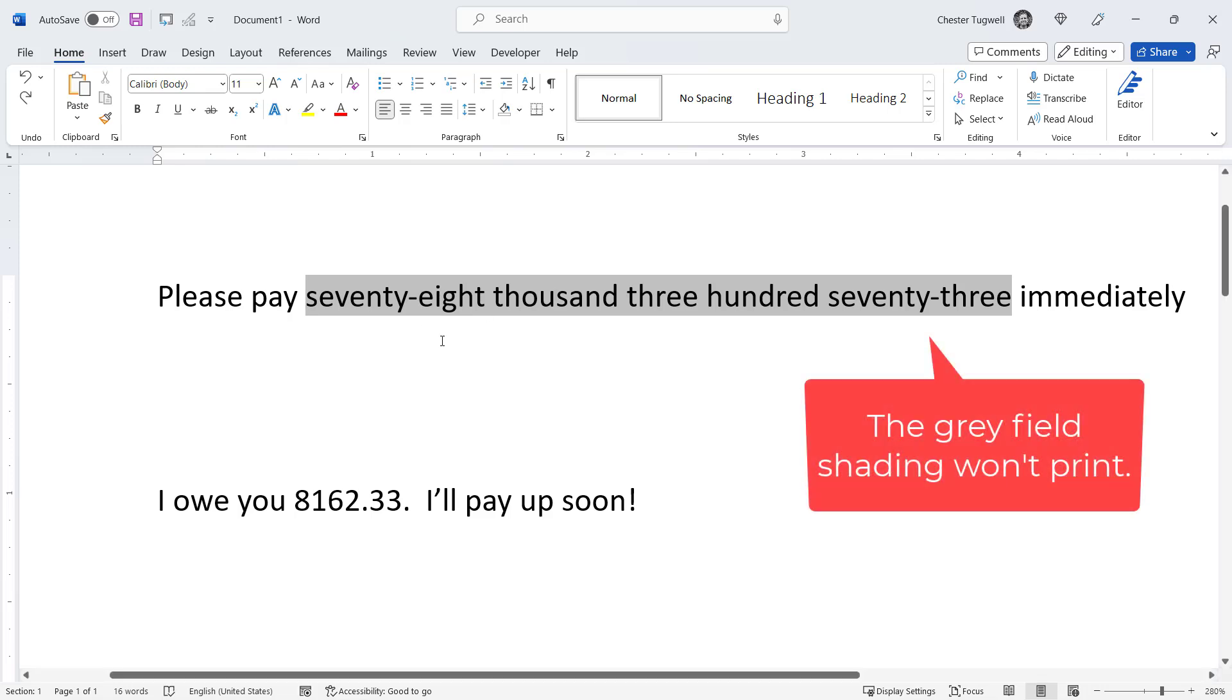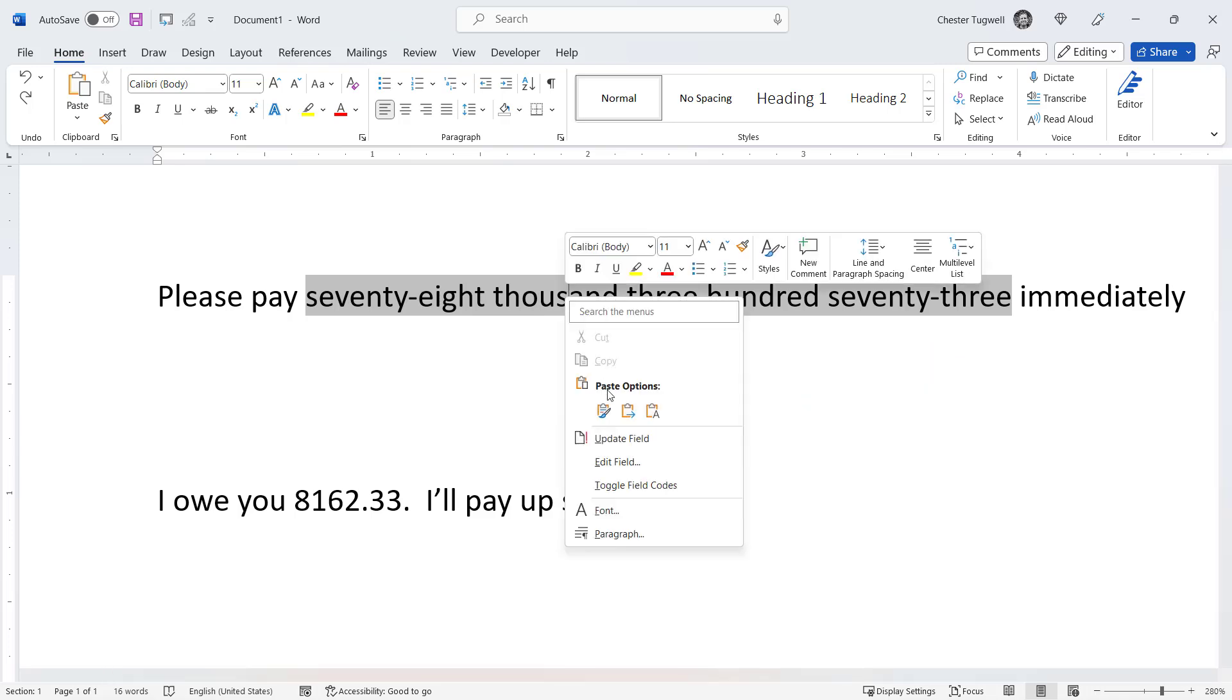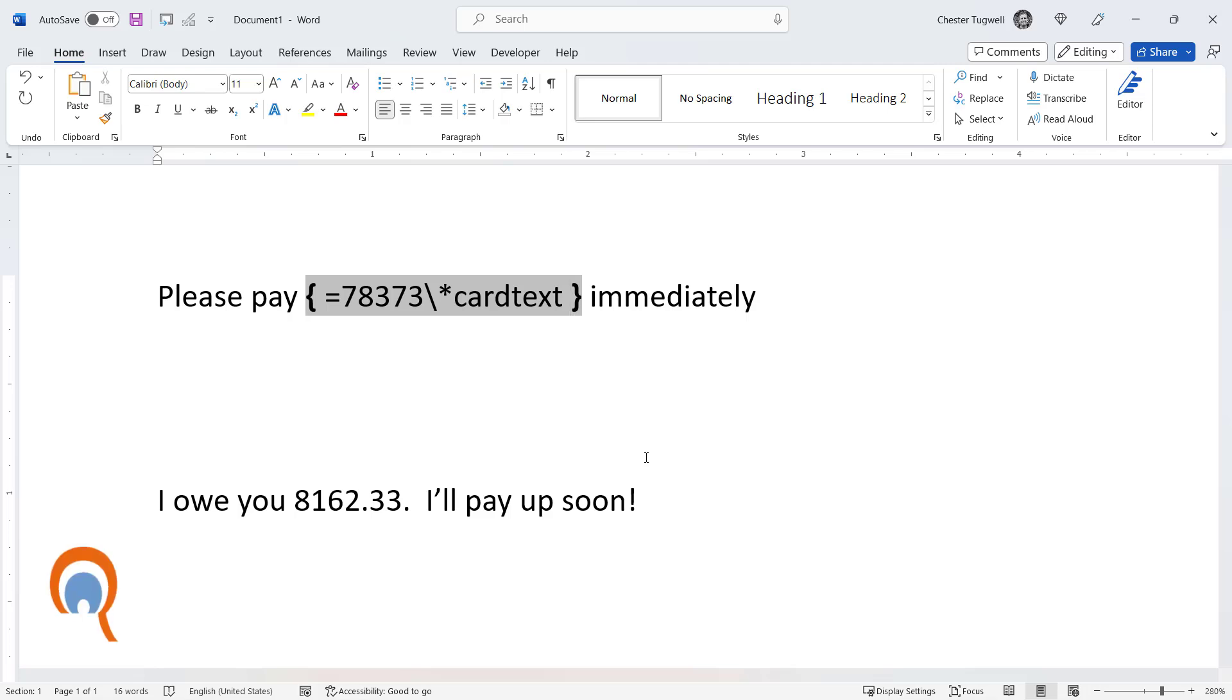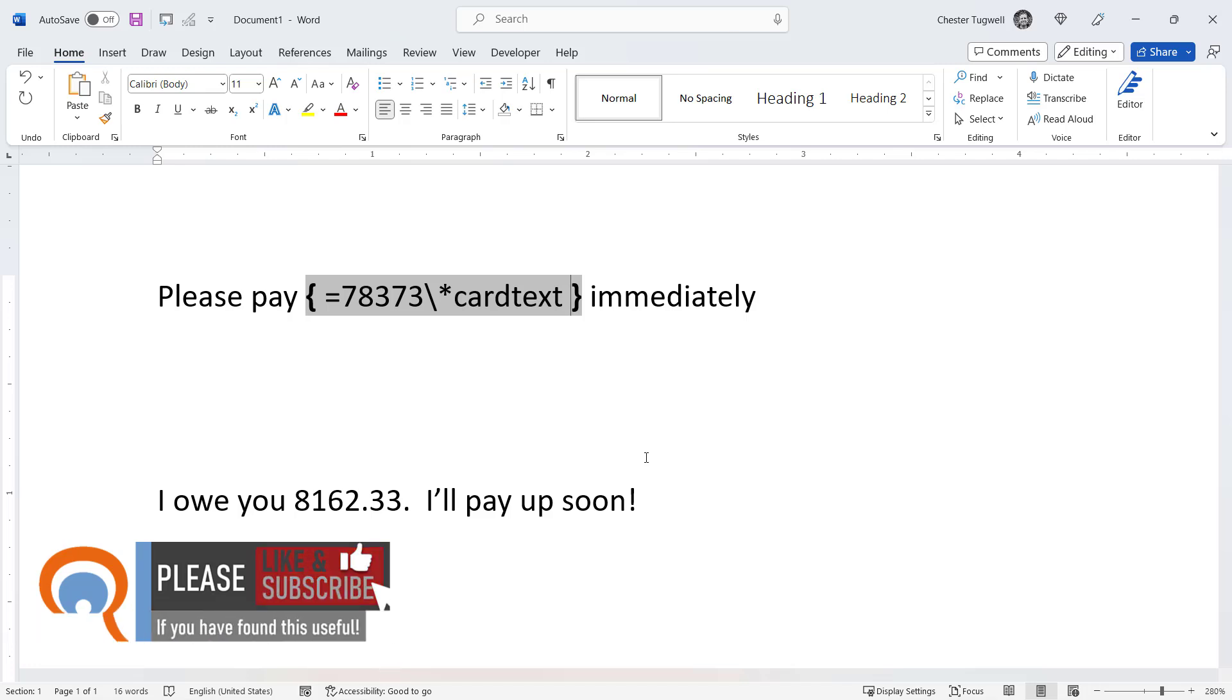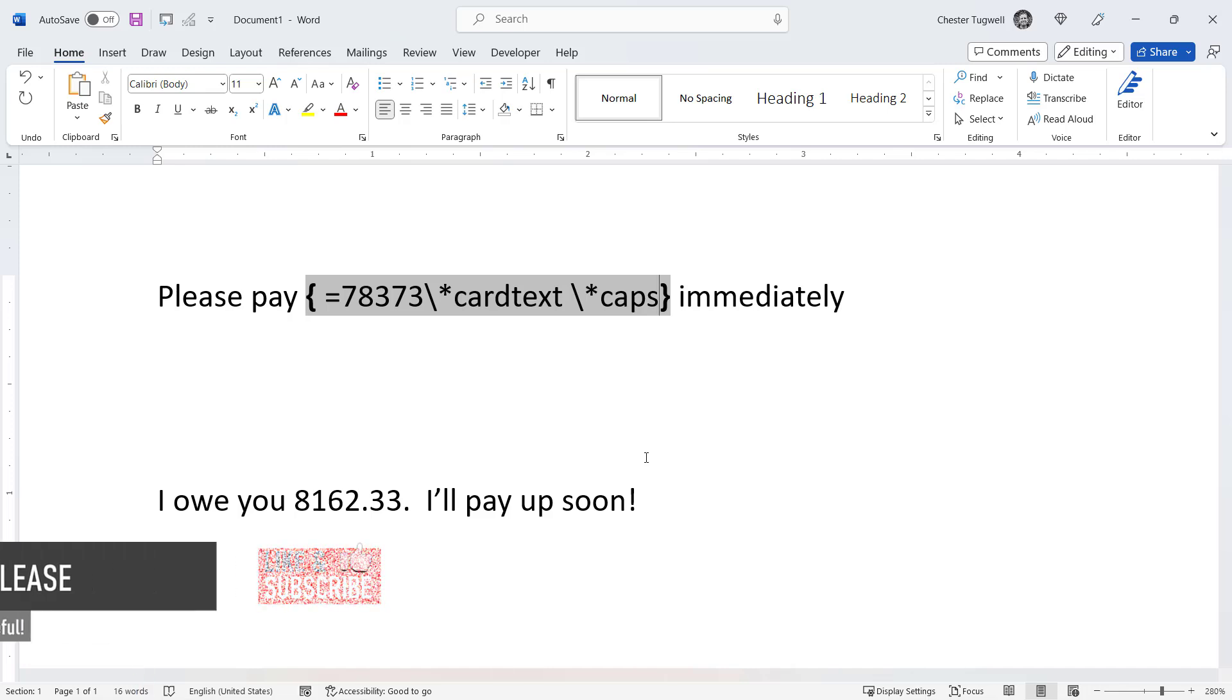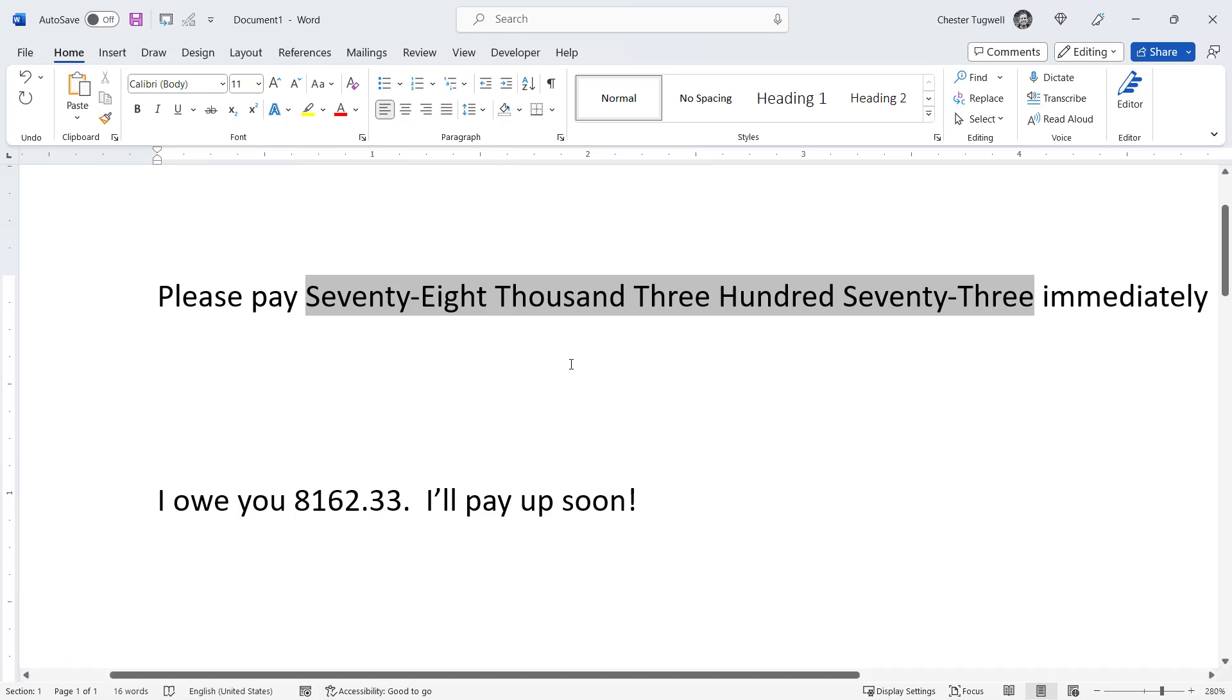Now if I need to edit that field code, I'd right click in the field and go to toggle field codes. For example, I might want the first letter of each of those words to be capitalized. To achieve that I'd put another backslash, then another asterisk, and write the word caps. If I press F9 again on my keyboard, you can see that the first letter of every word is capitalized.